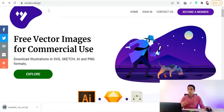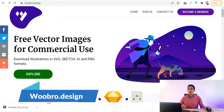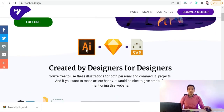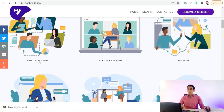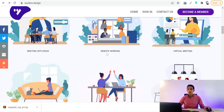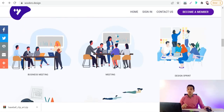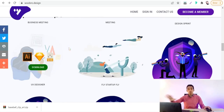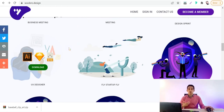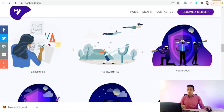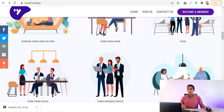The next website is wubrow.design. Here you will find free vector images for commercial use to rock your presentation — topics like remote teamwork, working from home, virtual meetings, meeting with a boss, and so on. You can use these images for presentations, lectures, videos, and posts on social media.